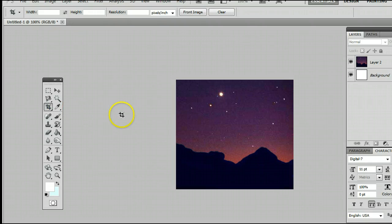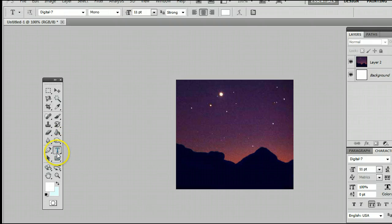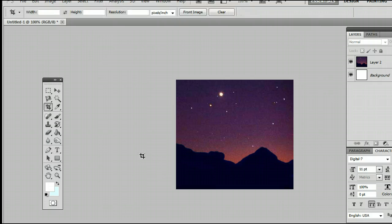You should note that the keyboard shortcut for the Crop Tool is C. This means if we're using another tool and we want to use the Crop Tool, simply by hitting the letter C on my keyboard, I will be taken back to the Crop Tool.